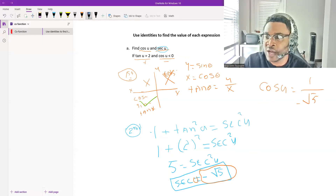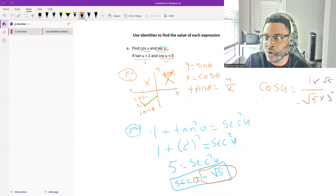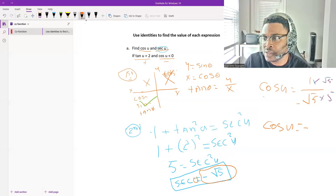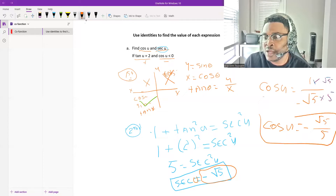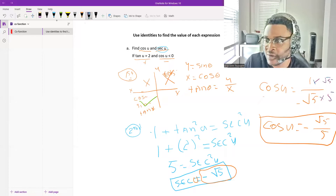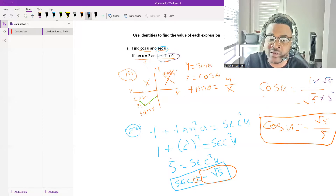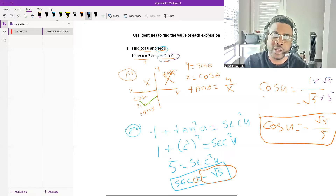To rationalize, we multiply the top and bottom by square root of 5, giving us cosine of u equals negative square root of 5 over 5. Notice cosine is negative, which matches what we were given. Secant is also negative in the third quadrant, confirming our answers are correct.